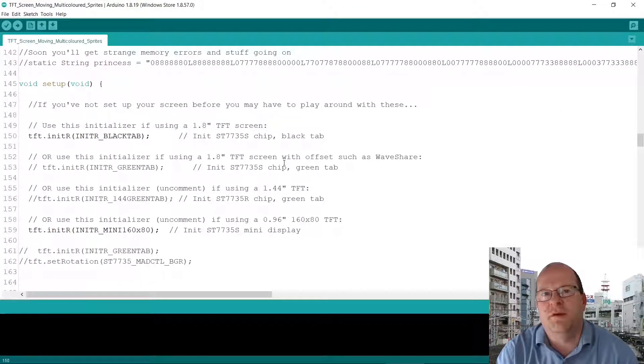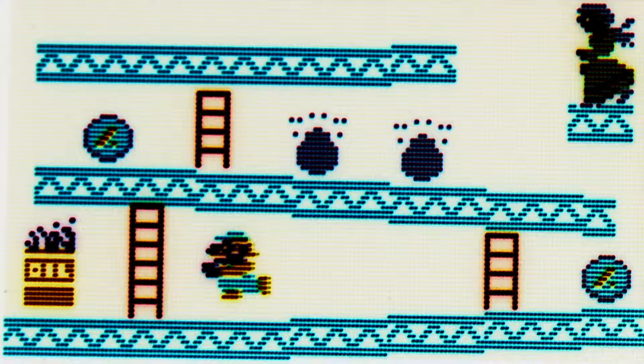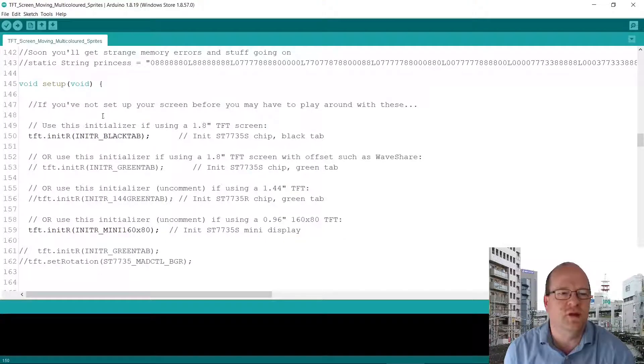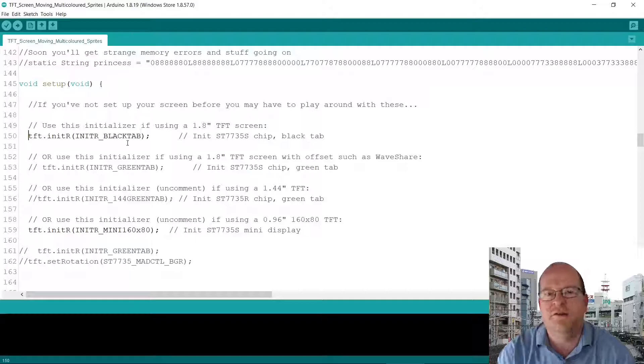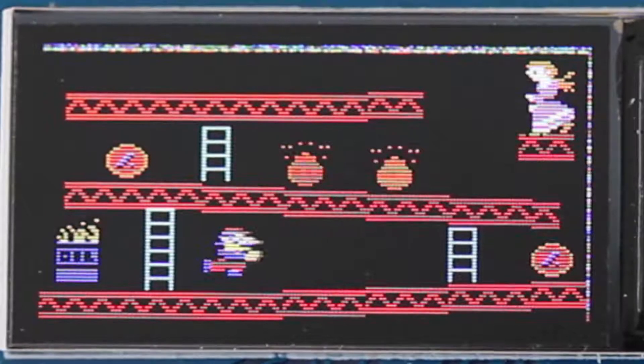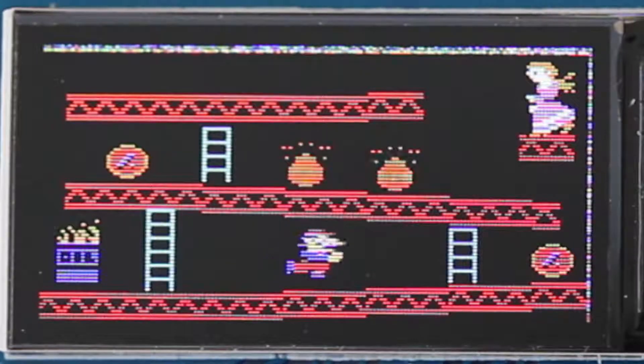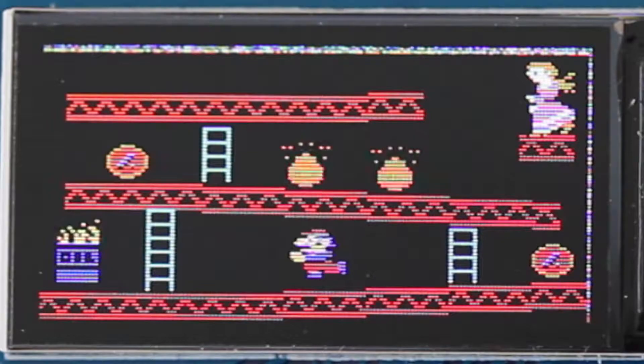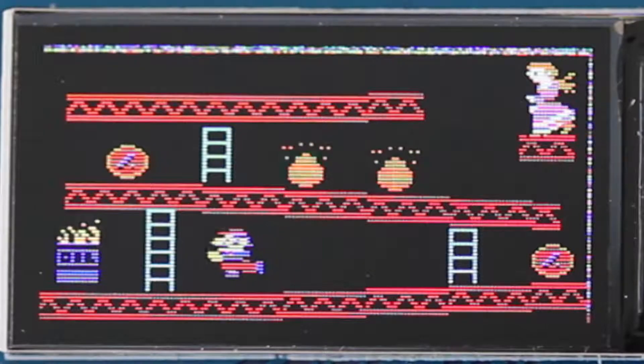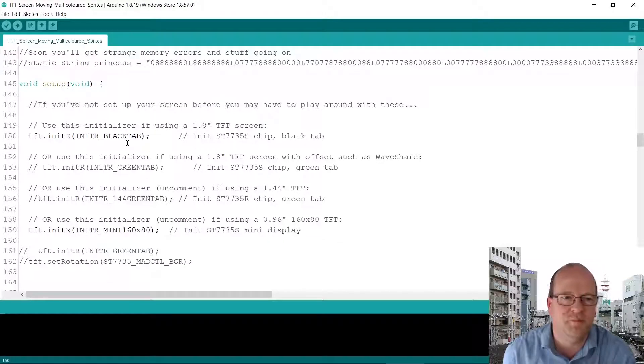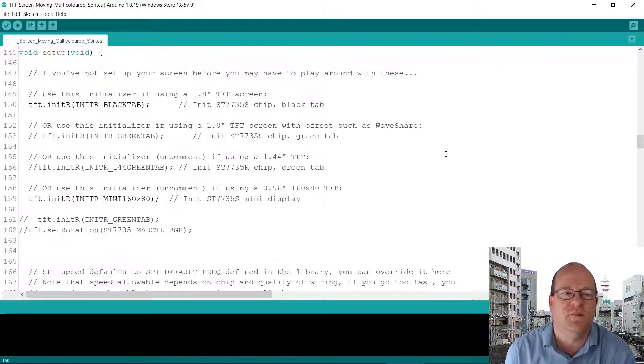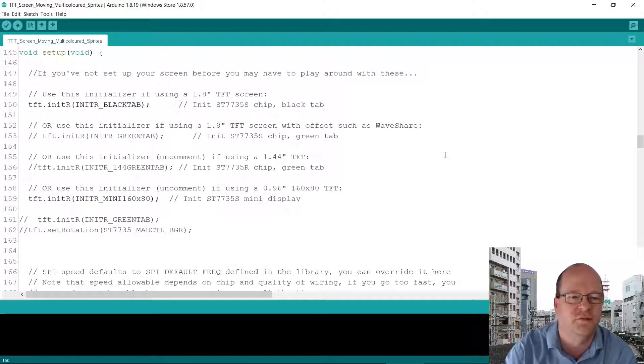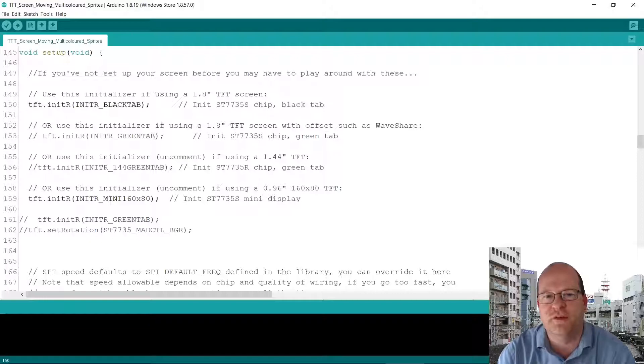One other issue I had with my screen is that the blacks and the whites were reversed. If this happens to you you can play around with these settings here. You'll notice in the screenshots you may have seen earlier that there is like a sparkly band across the screen. I'm still not sure why that's happening but I'll probably play around with these settings a bit more and I might be able to solve it. If you do know how to solve it then please leave a comment below.